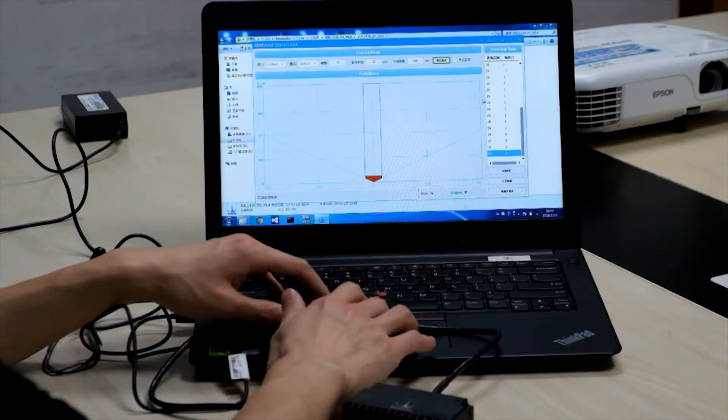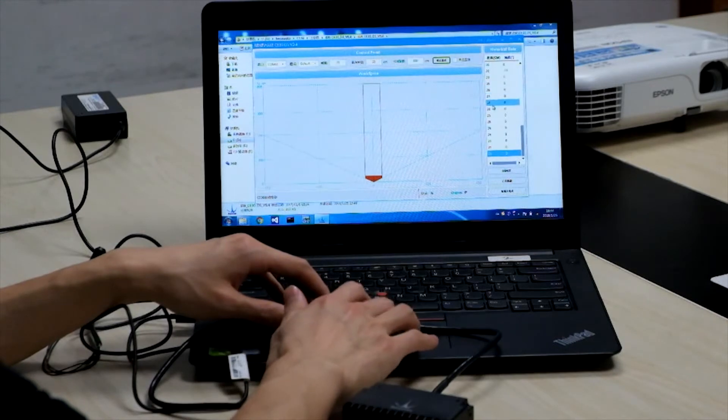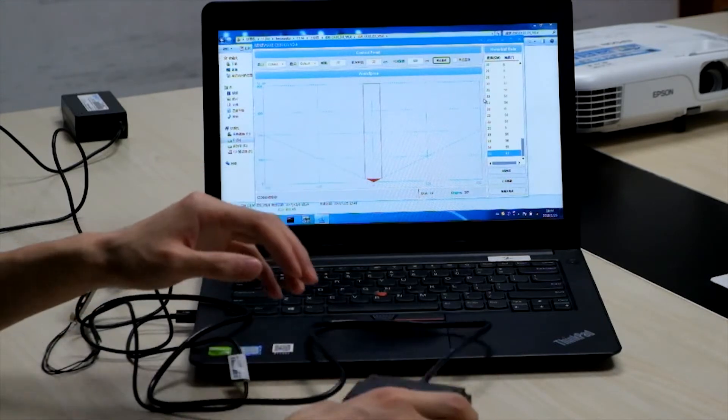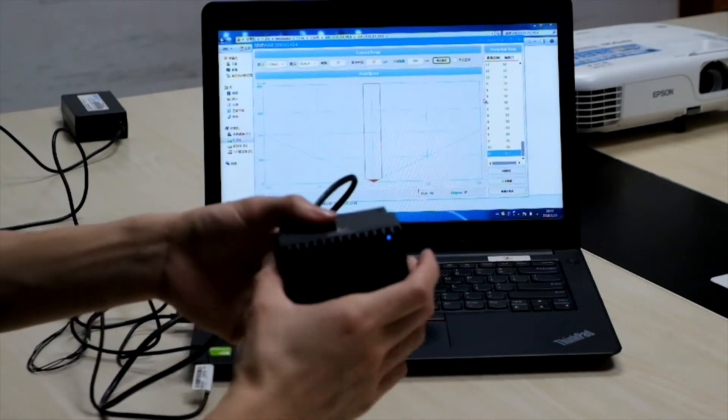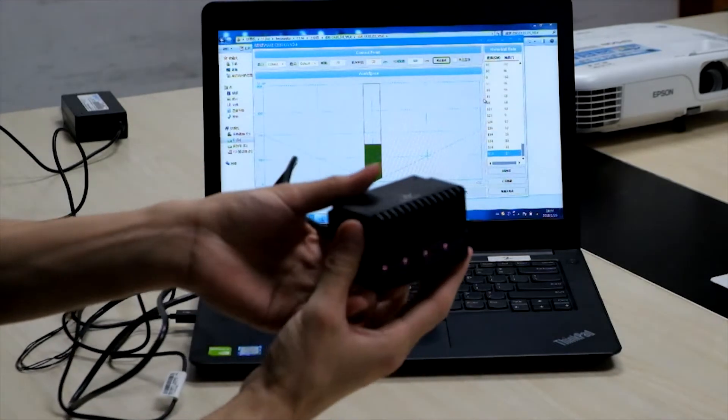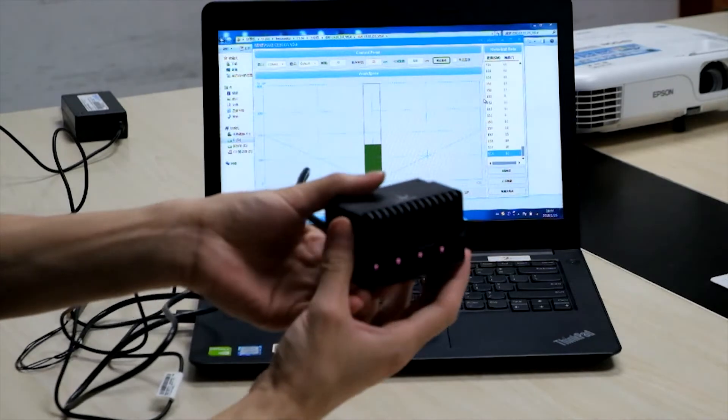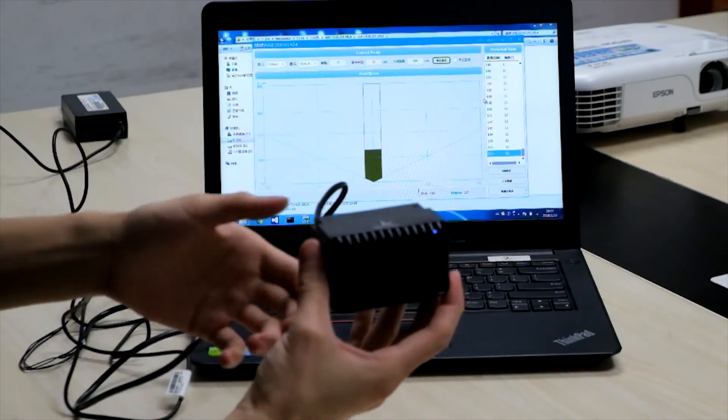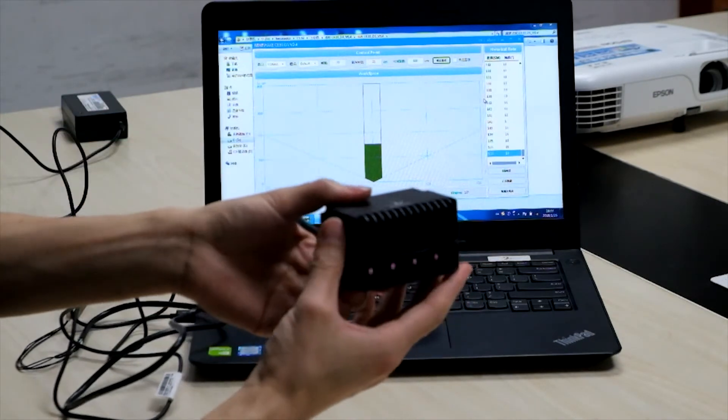Here, there is a live data feed from the LiDAR showing up on the right. When we move the LiDAR, the data in this region is updated accordingly as well.